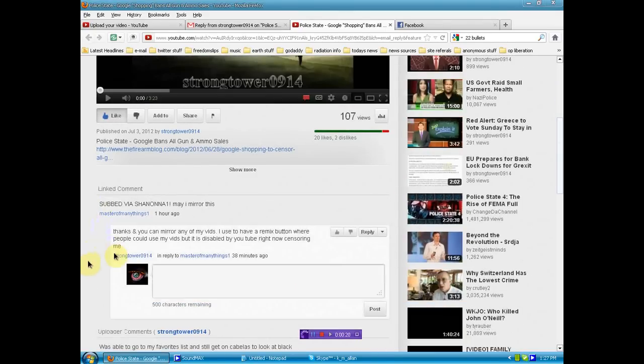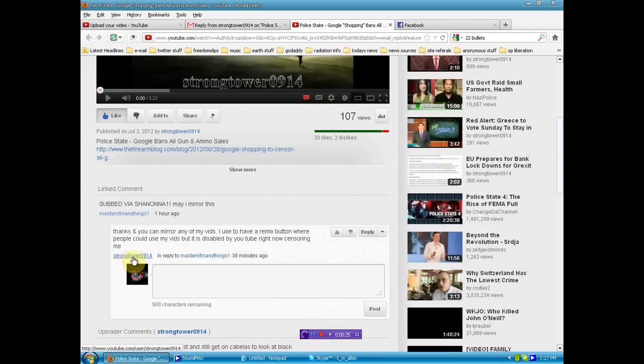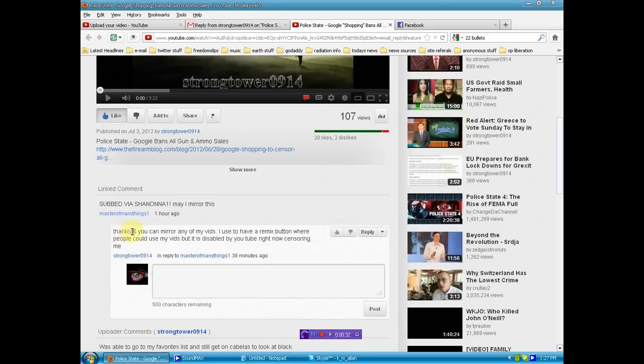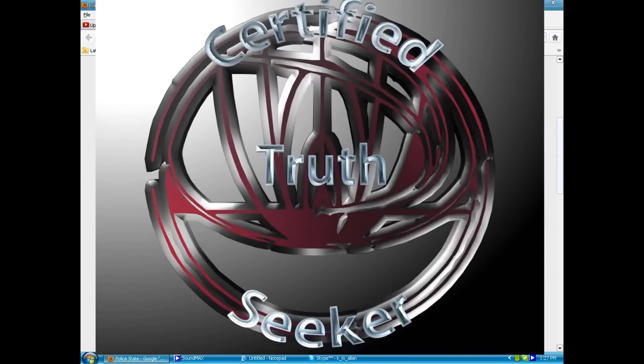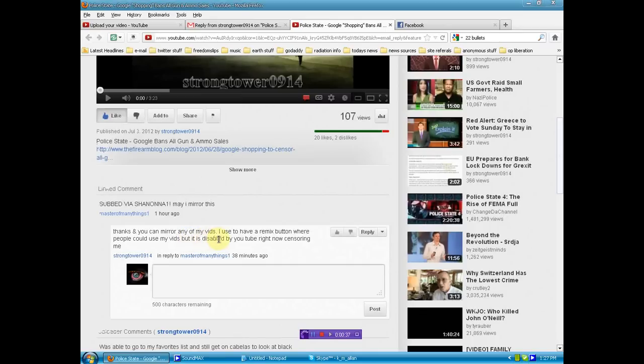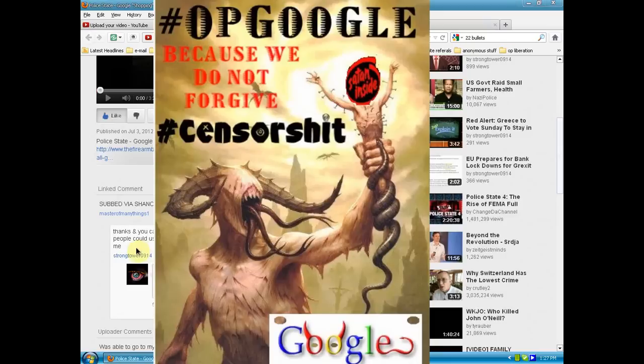I had asked the Strong Tower 0914, sorry, just stumbling for words, still not awake. Right there, permission. You can mirror any of my vids. I used to have a remix button where people could use my vids, but it is disabled by YouTube right now censoring me.